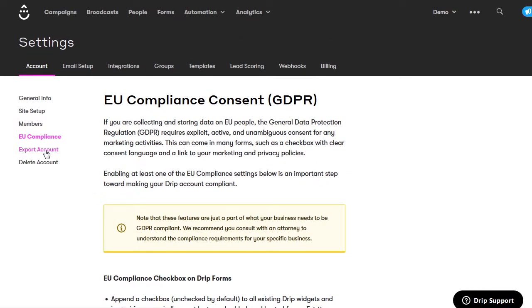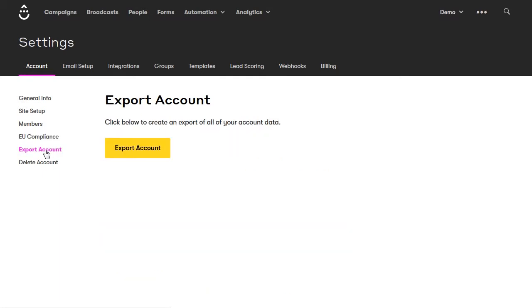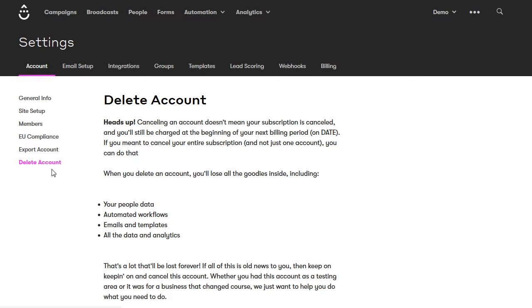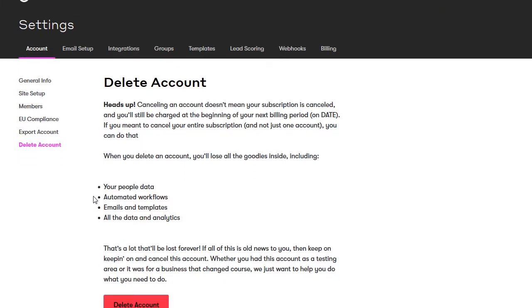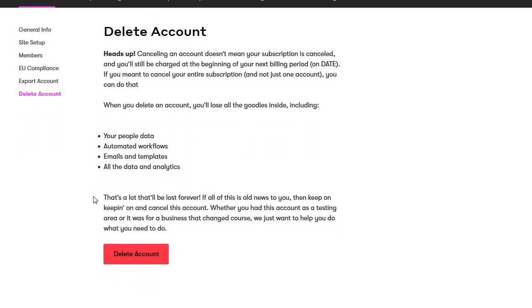The export account option allows you to export all of your account data so you can save and back it up. Delete account will delete just this sub-account — it won't delete your billing account or other accounts set up for other websites. For me, clicking delete account would only delete this demo account, not the other accounts I have set up for my other websites.